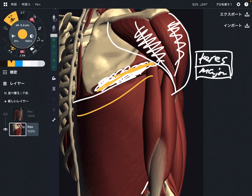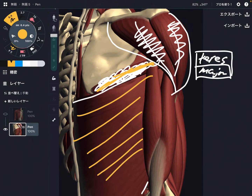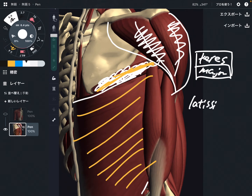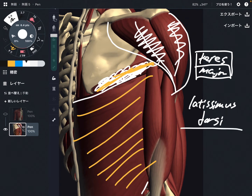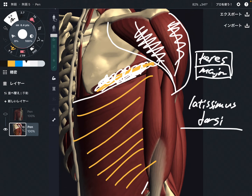The next one is this one — latissimus dorsi, a very big muscle. This is a very strong shoulder extensor; the main function is shoulder extension. By the way, teres major and latissimus dorsi have completely the same function — these two muscles can do the same three shoulder movements.